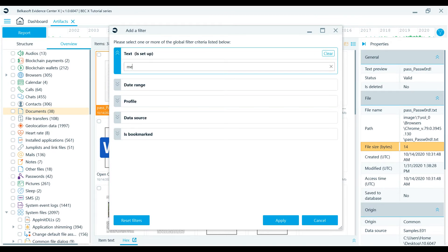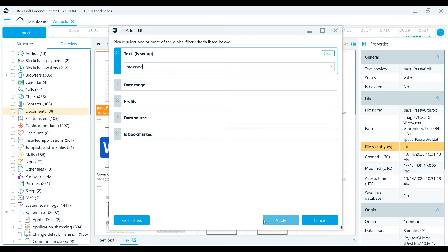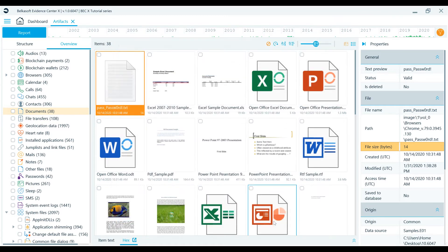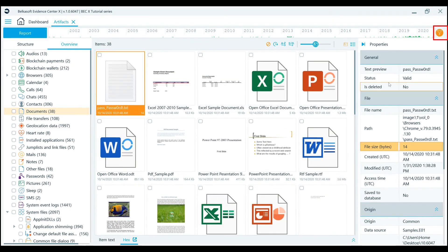You can add multiple criteria within your filters. You can also clear just one criteria or reset all filters. Notice that if the global filter is applied, the filter icon turns orange.